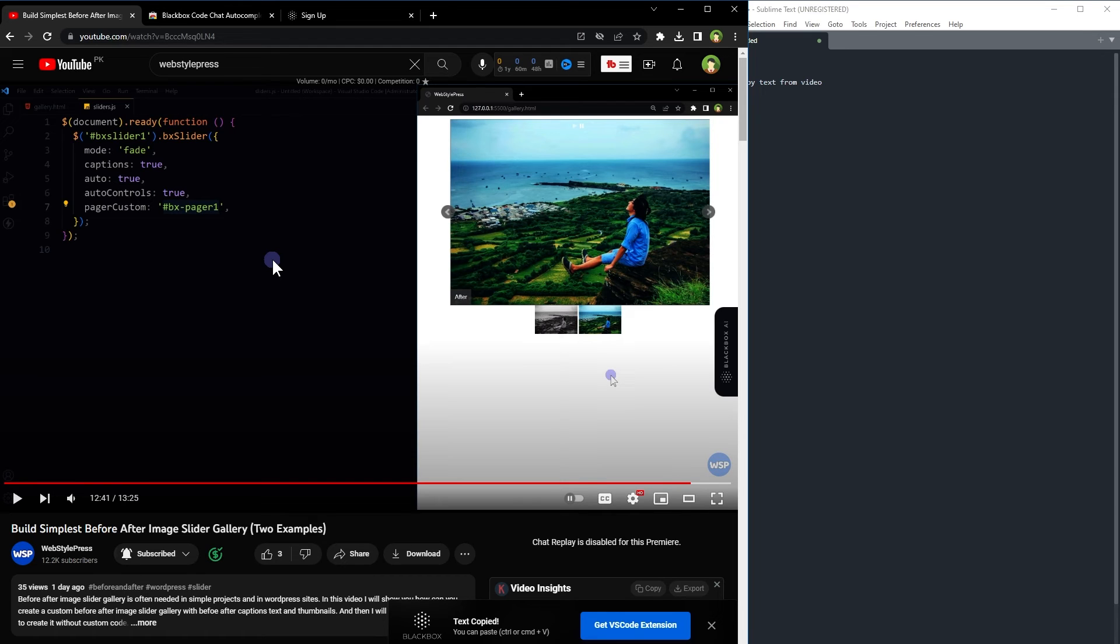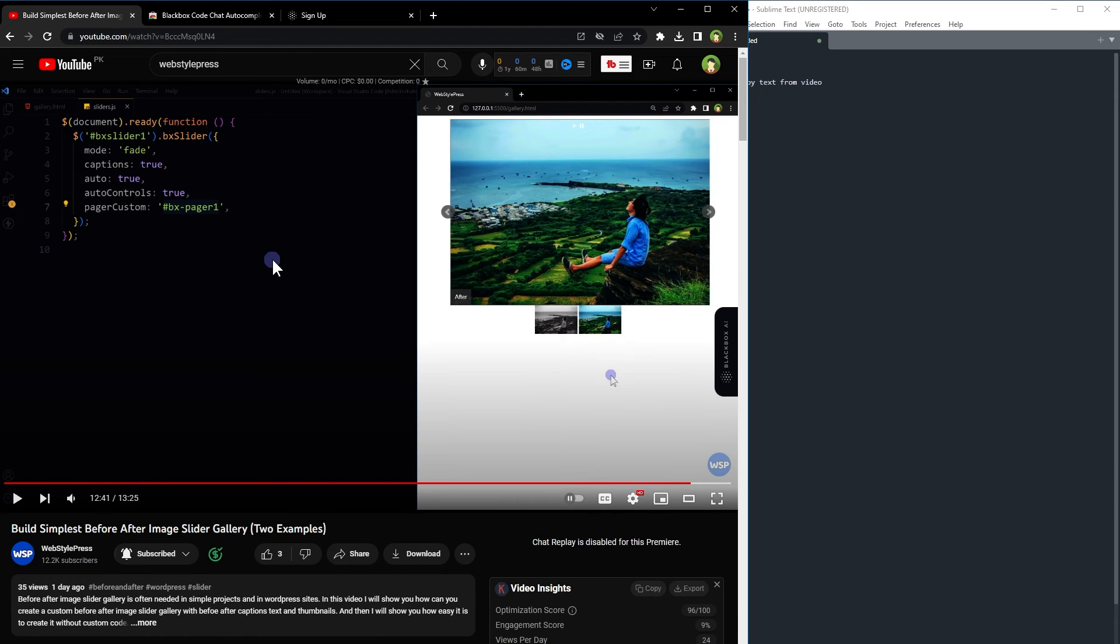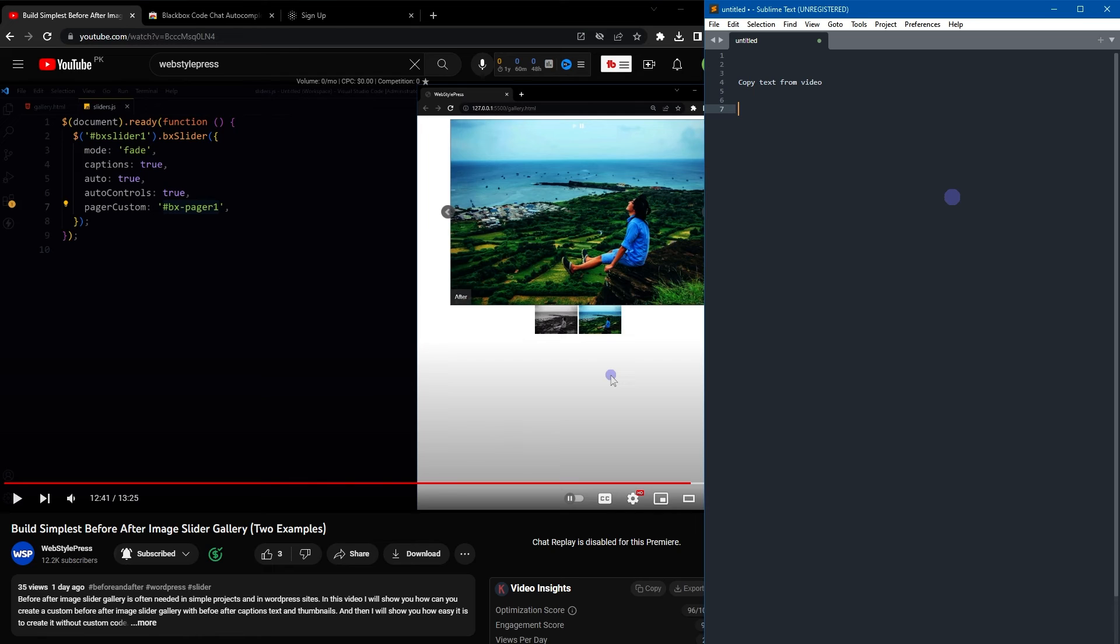Wait a few seconds until you see the message that text has been copied. Paste this code in the code editor or any text editor you like.